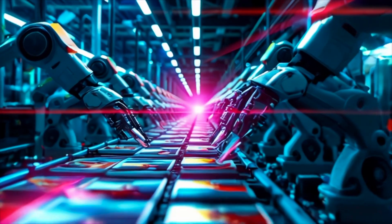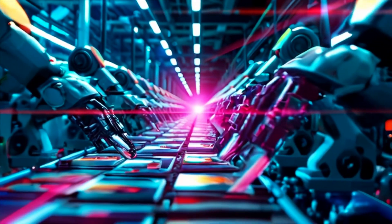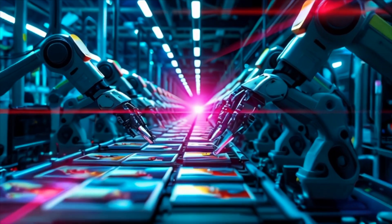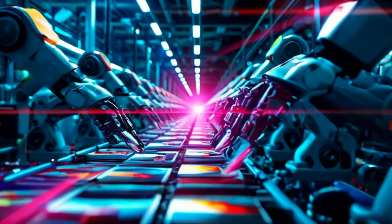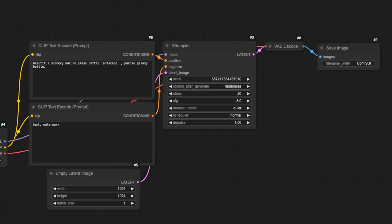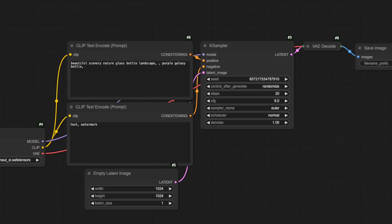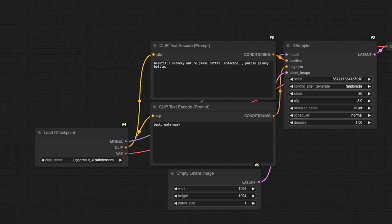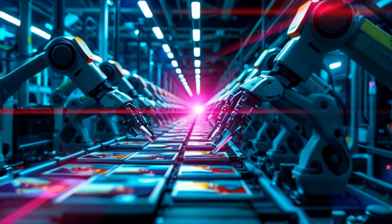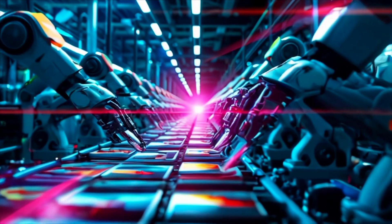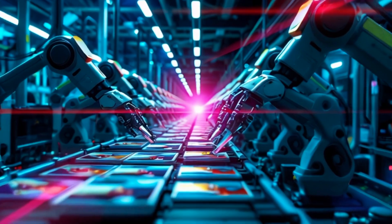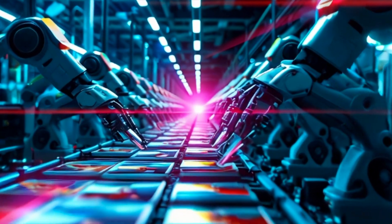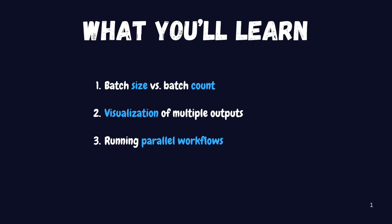Did you know that using the wrong batch setting in ComfyUI could be slowing down your workflow by 400%? Let's fix that right now. Welcome back to part 4 of our ComfyUI mastery series. In part 3, we mastered the K sampler. Today, we are unlocking the secret to generating four times faster while keeping your GPU from crashing.